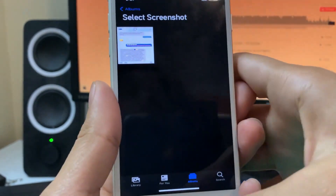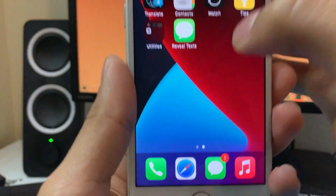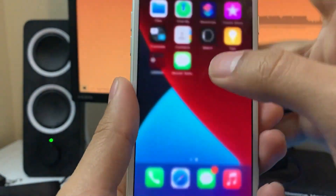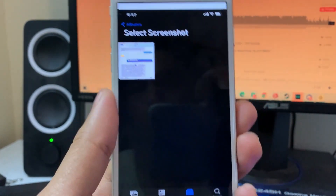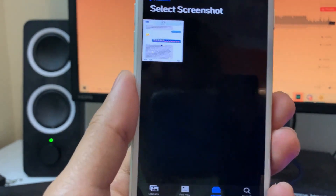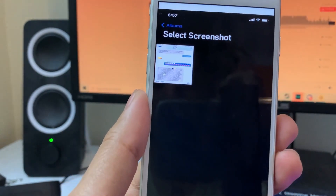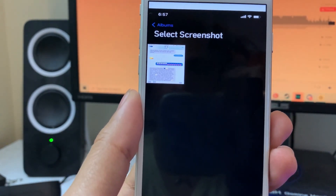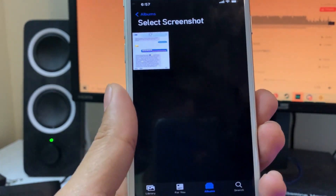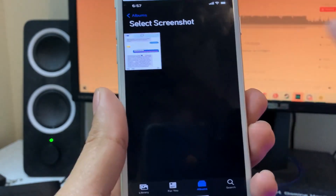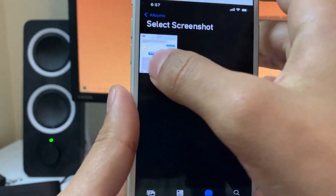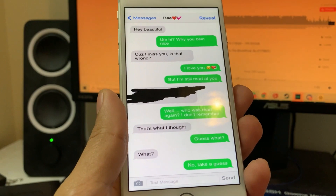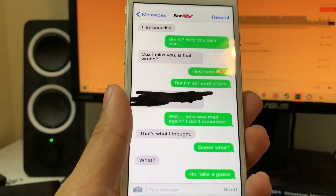What you guys are going to do is open up the app. So you're going to open the app up and you're going to see it show your screenshots on your phone. If someone sent you a screenshot, all you have to do is save it and then it will pop up here. Make sure that's the screenshot you want to reveal — it's going to say select screenshot or select image. All you guys do is just tap it.